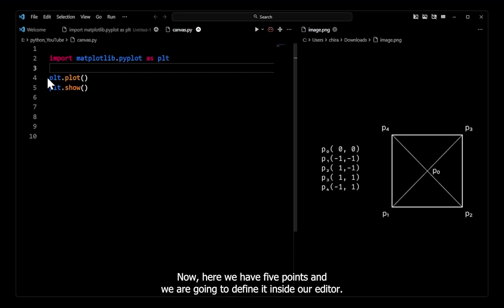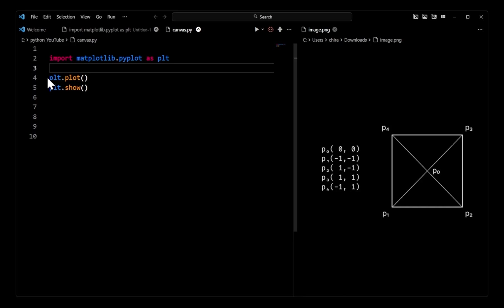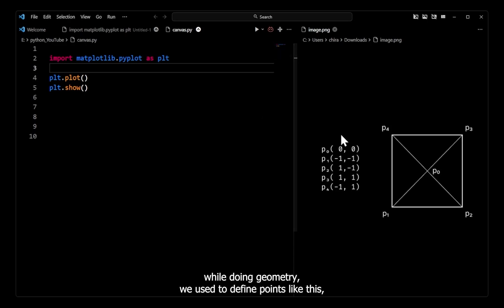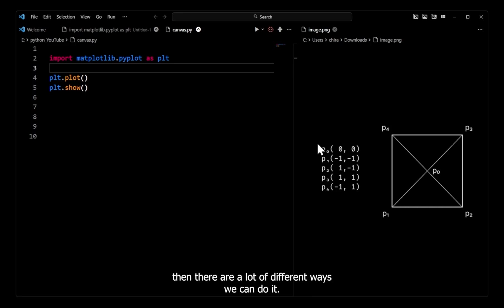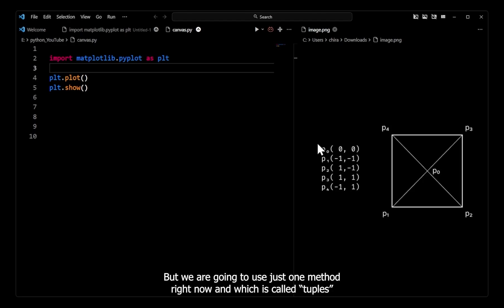Now here we have five points and we are going to define them inside our editor. Back in school while doing geometry we used to define points differently, but inside our editor there are a lot of different ways we can do it. We are going to use just one method right now, which is called tuples.